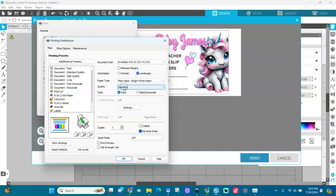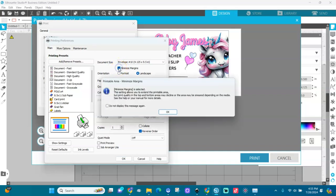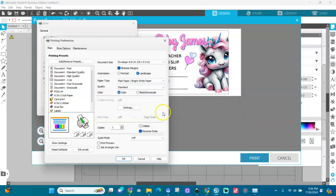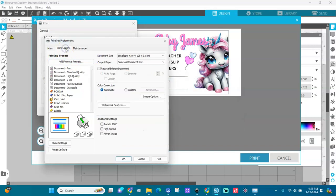In Preferences, you can see the document size is set to Envelope. Click on Minimize Margins. It will say: 'This setting allows you to extend the printable area, but print quality at the top and bottom areas may decline or the area may be smeared depending on the media.' It will minimize the margins — making them much smaller on all sides.